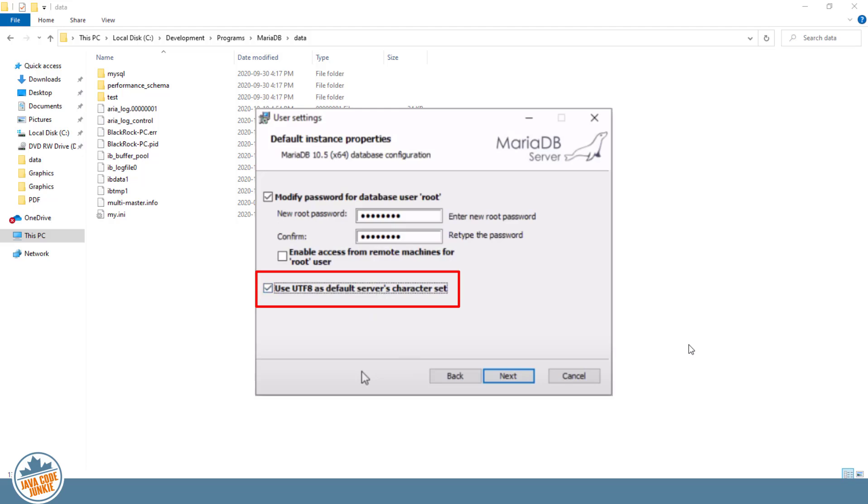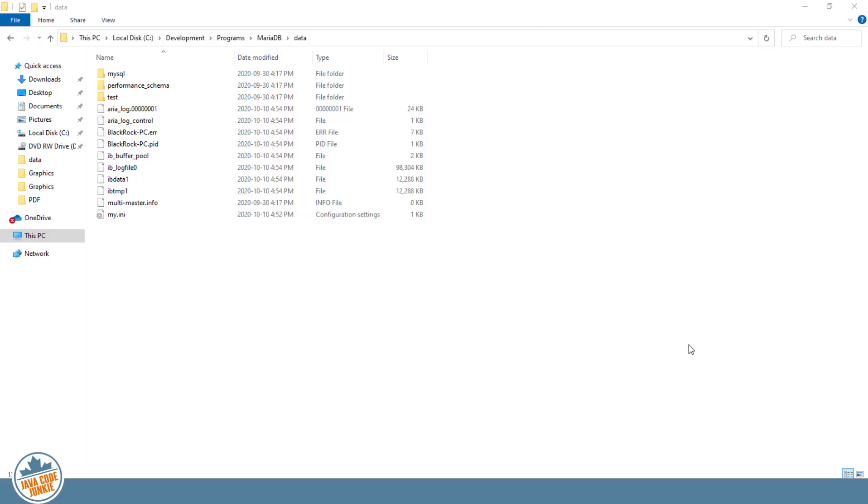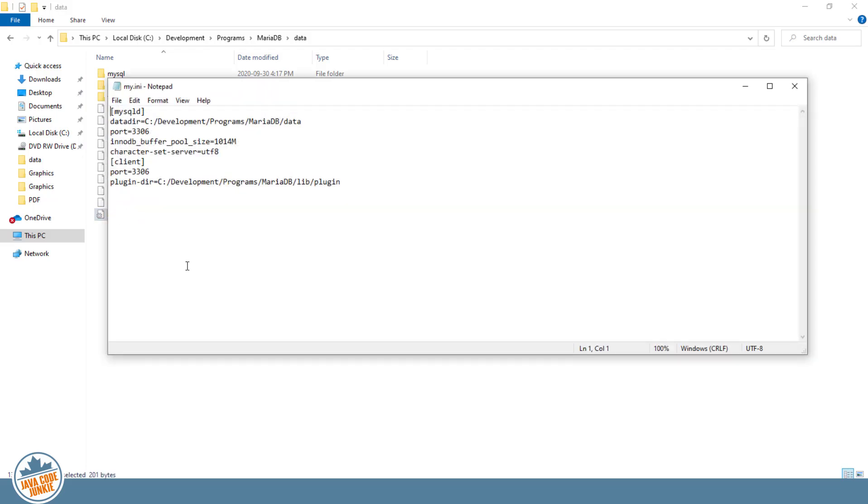So I'd like to correct that in the my.ini file for the MariaDB server. If you could go to the data folder where the MariaDB server was installed on your computer and open up the my.ini file, you'll see the character set server equals UTF-8 line.